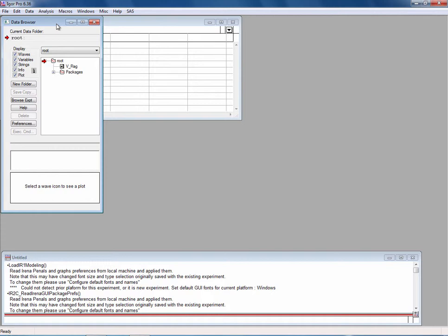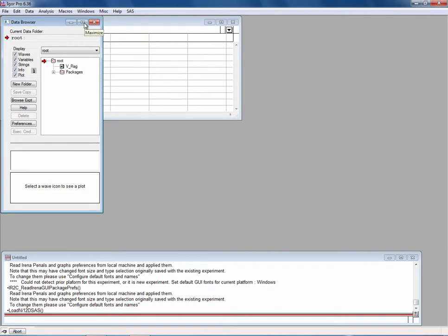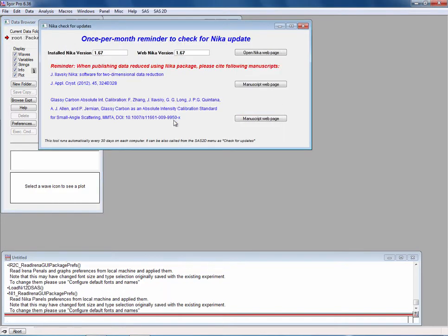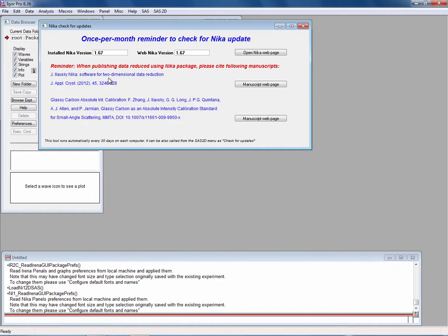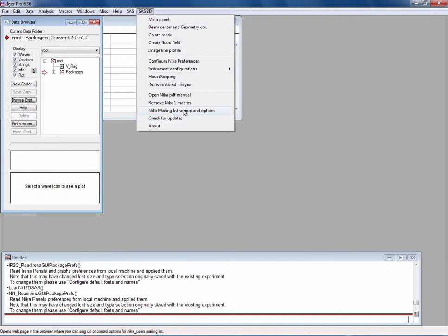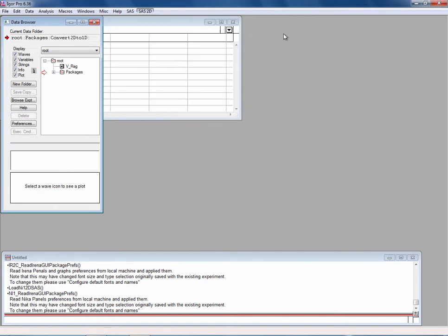Similarly, if you go in and say load Nika package, then you will get the same thing. You will get a check for updates dialog which also should tell you that you have the right version and gives you the citations which you're supposed to use when you reduce data with Nika. And then again, since this now works, you can assume Nika is fully operational and everything has installed correctly.